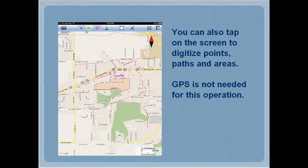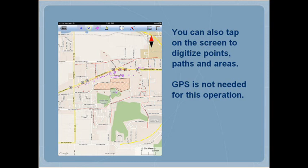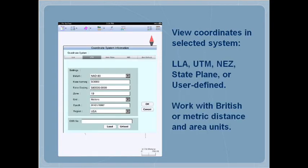You can also tap on the screen to digitize points, paths, and areas. The feature data may be viewed in various coordinate systems and distance units.